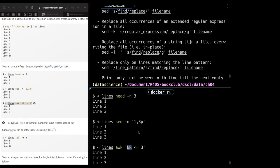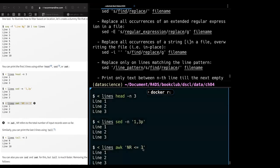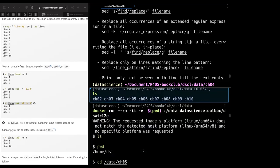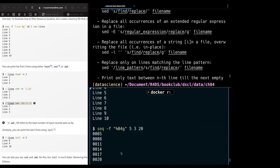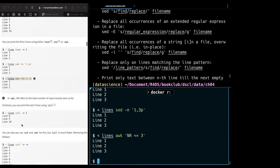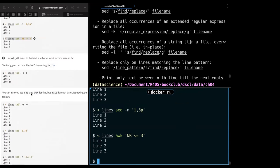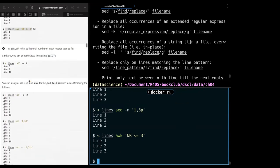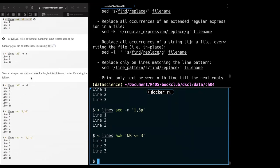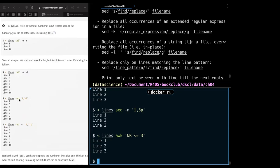Here we are specifying we want lines less than or equal to three, meaning the first three. You can also use these commands to see the last part — for example, `tail` shows the last three lines. You can also use `sed` for the last lines but `tail` is much faster. Here we use `tail` to get the top or last items, and `sed '1,3d'` and `sed '1,3p'` also work.